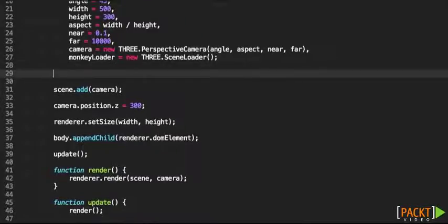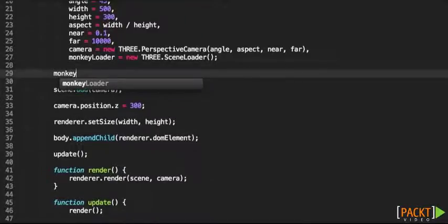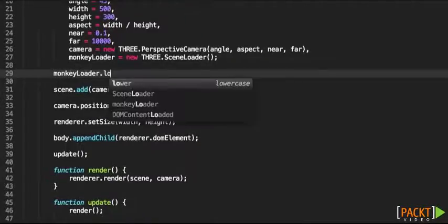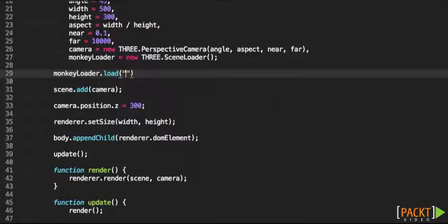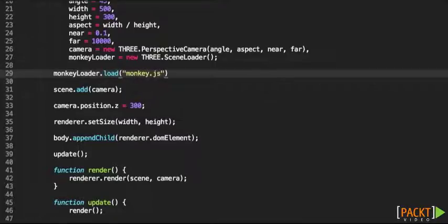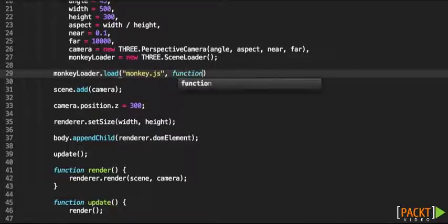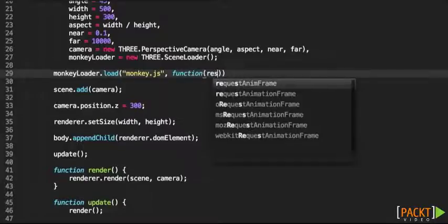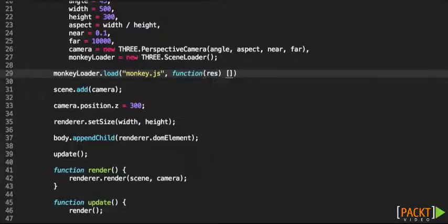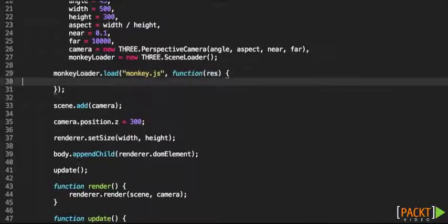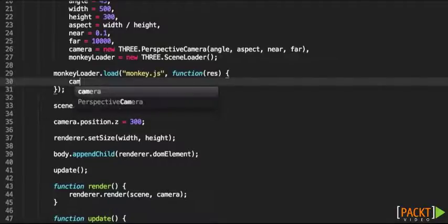Then we're going to be referencing MonkeyLoader and we're going to be calling the load method, and specify the JS file that Blender exported. This callback of the load function will obviously pass result.